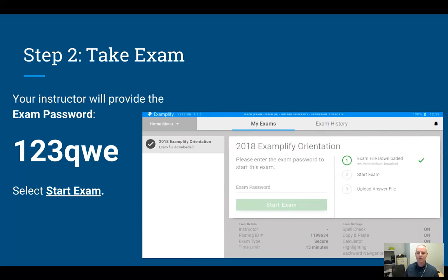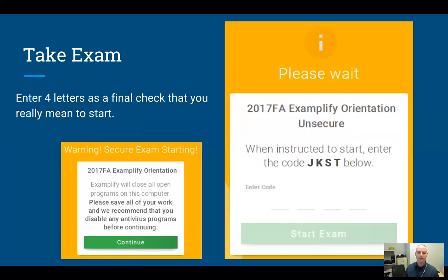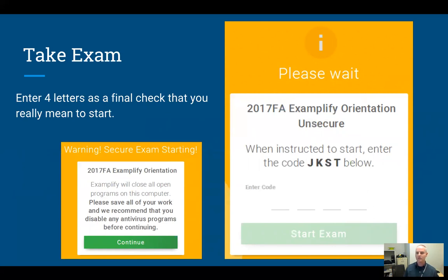Once you put the exam password in, you can hit the 'Start Exam' button. You'll be prompted with a warning to save all your work and disable your virus checker — hit Continue. Then you'll have one last prompt to make sure you really want to start the exam. A code will be shown on your screen — either numbers or letters — and the program is just asking you to repeat that code in the blanks provided. When you do that correctly, the 'Start Exam' button will light up and you can start your exam.